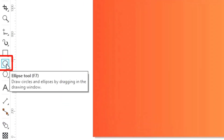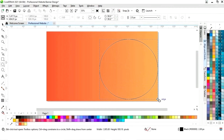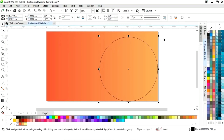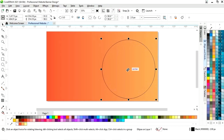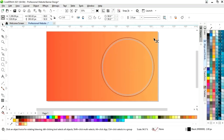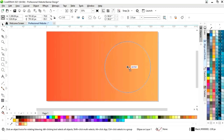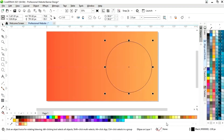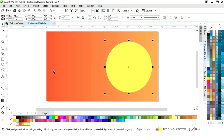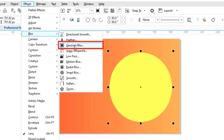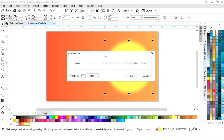Now we will select the ellipse tool from the toolbar and we will draw a circle. Now we will set the equal size of the circle and adjust it. Now we will fill color in the circle and remove the outline by right-clicking. Now we will go to the Effects menu, select Blur, then Motion Blur, and adjust the radius size.